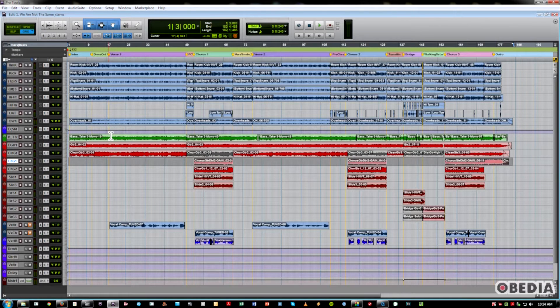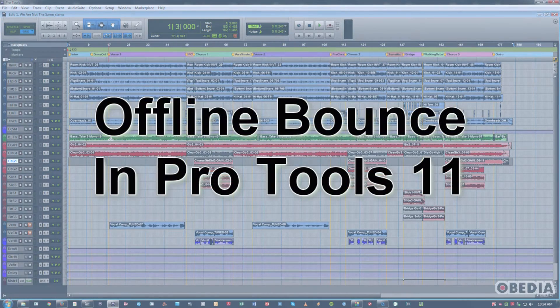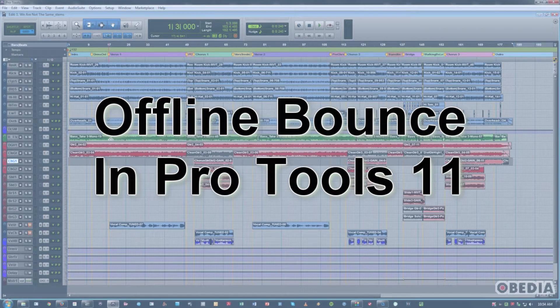Hi, this is Jeff from Media, and today I'm going to talk to you about one of the coolest new features in Avid Pro Tools 11: offline bounce. This is probably one of the most anticipated features in a long time for Avid to integrate into Pro Tools.